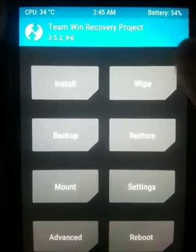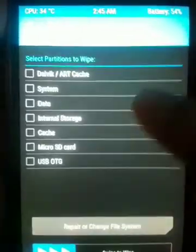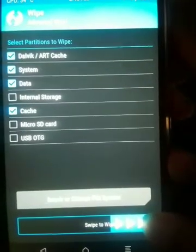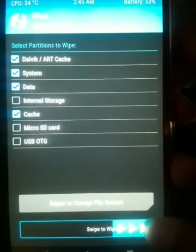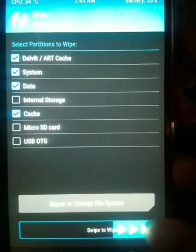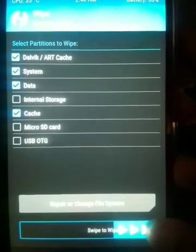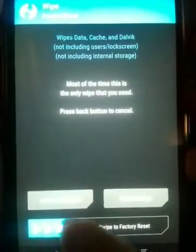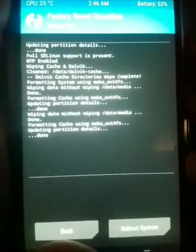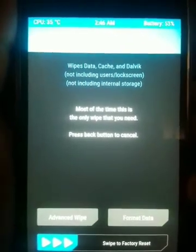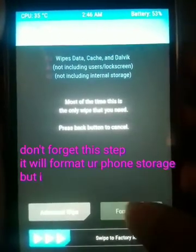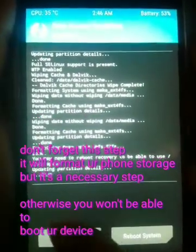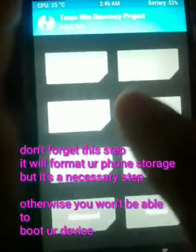Then go to the Wipe option and go to Advanced Wipe. Select Dalvik cache, system, data, and cache partitions for the swipe wipe option. Remember: do not tick micro SD card or internal storage — only wipe those partitions: Dalvik cache, system, data, and cache. Then press back and do a factory reset. Again, if you are installing a custom ROM for the first time, you need to do Format Data, type 'yes', and press confirm. Then go back to the Install option.